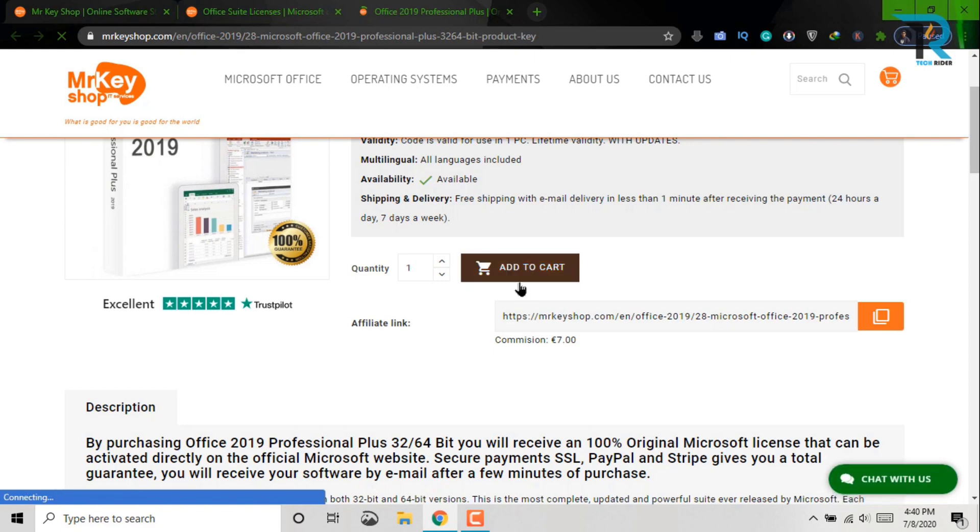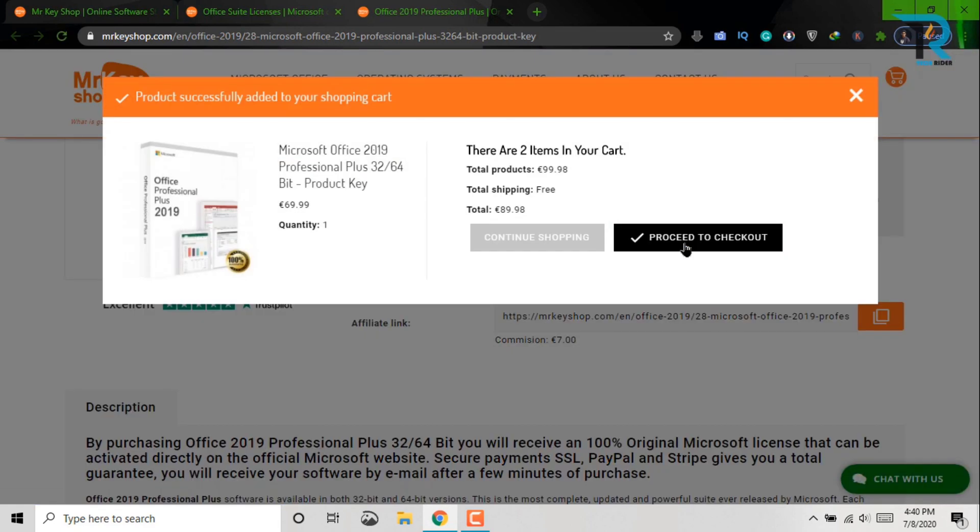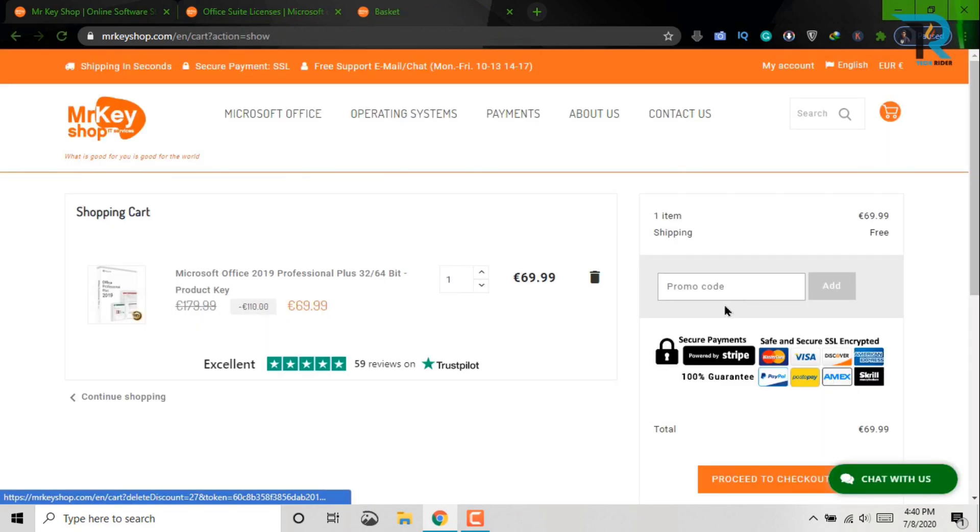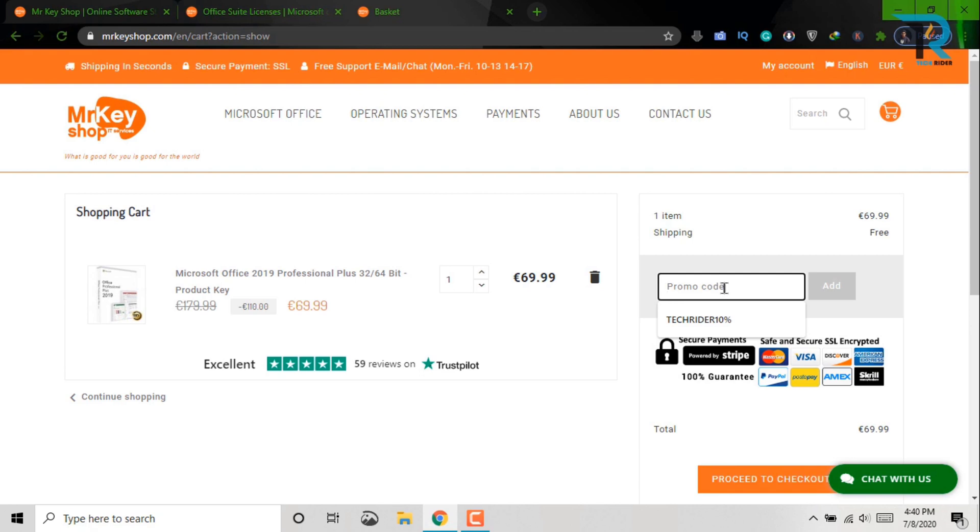As I have shown, add to cart, proceed to checkout. Just apply this coupon code and add.